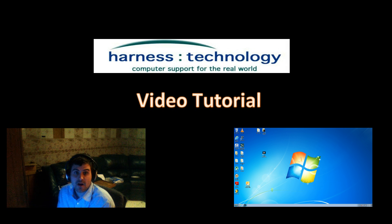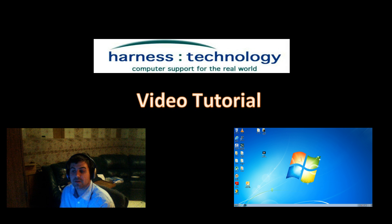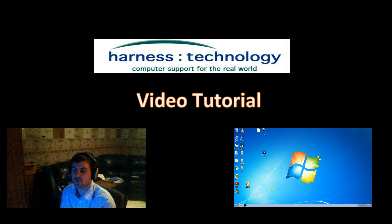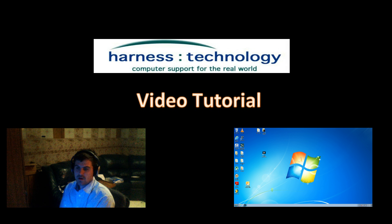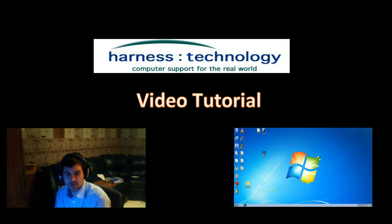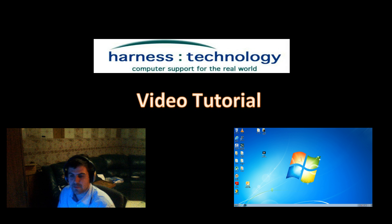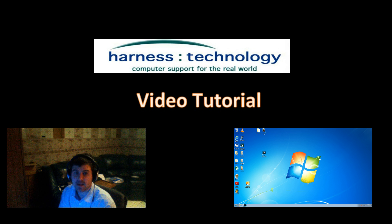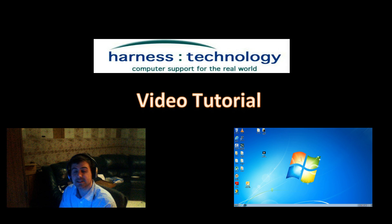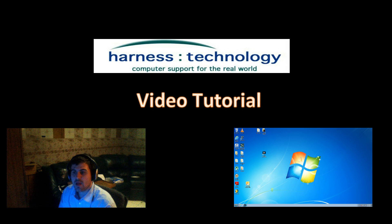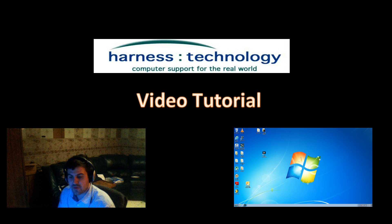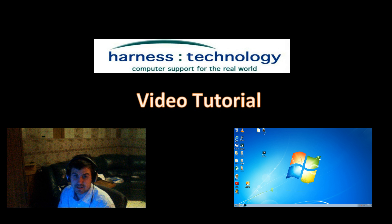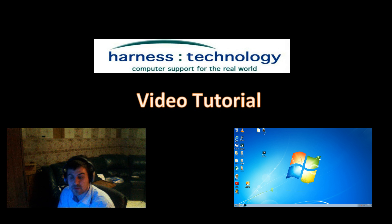Hello, this is Tommy from Harness Tech with our second video tutorial. Our second video tutorial is going to be on copying a DVD or a CD with only one DVD or CD drive in your computer.